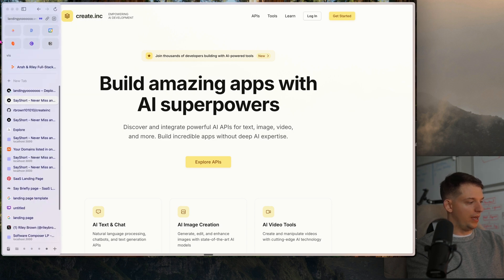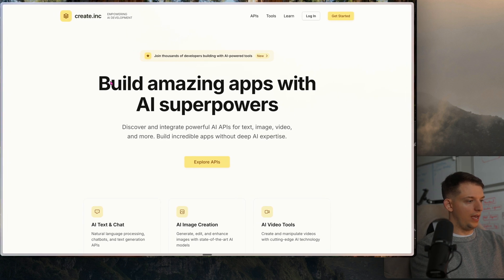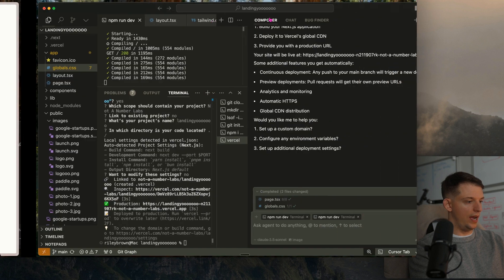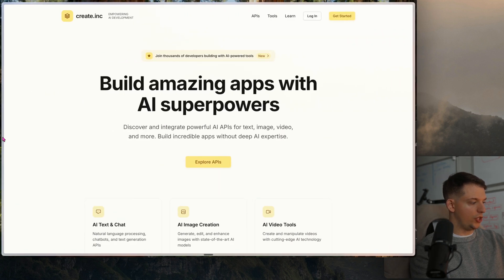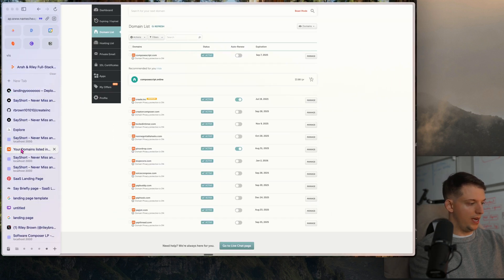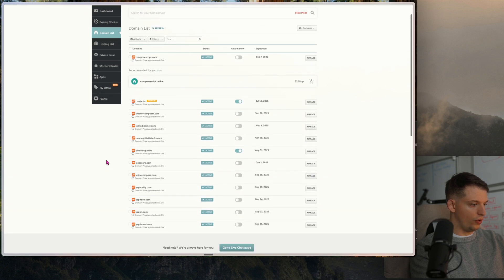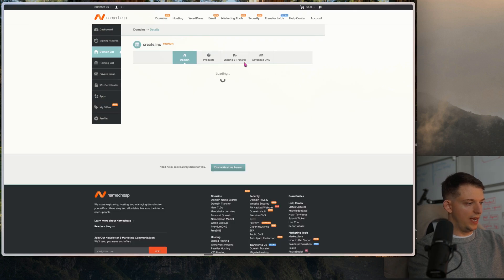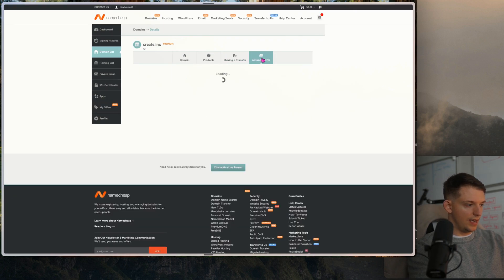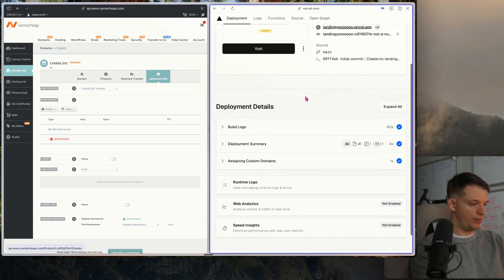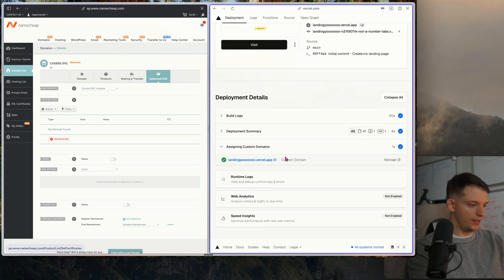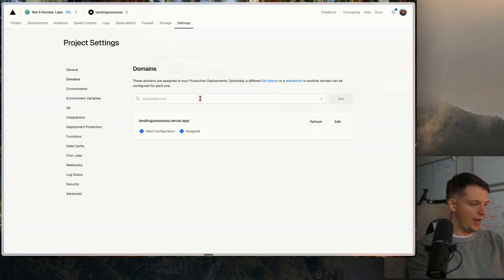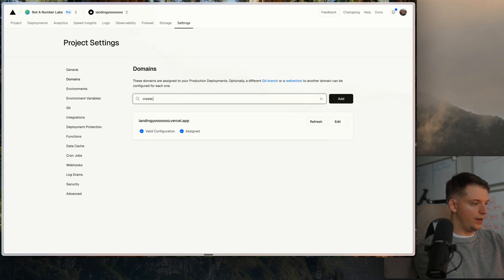Now we can connect this to our custom domain. We can go to Namecheap where I purchased my domain, scroll down, find create.inc, manage this domain. We can hit advanced DNS. We're in this projects tab right here. We're going to go to settings, custom domains, click manage, domains, and add create.inc.